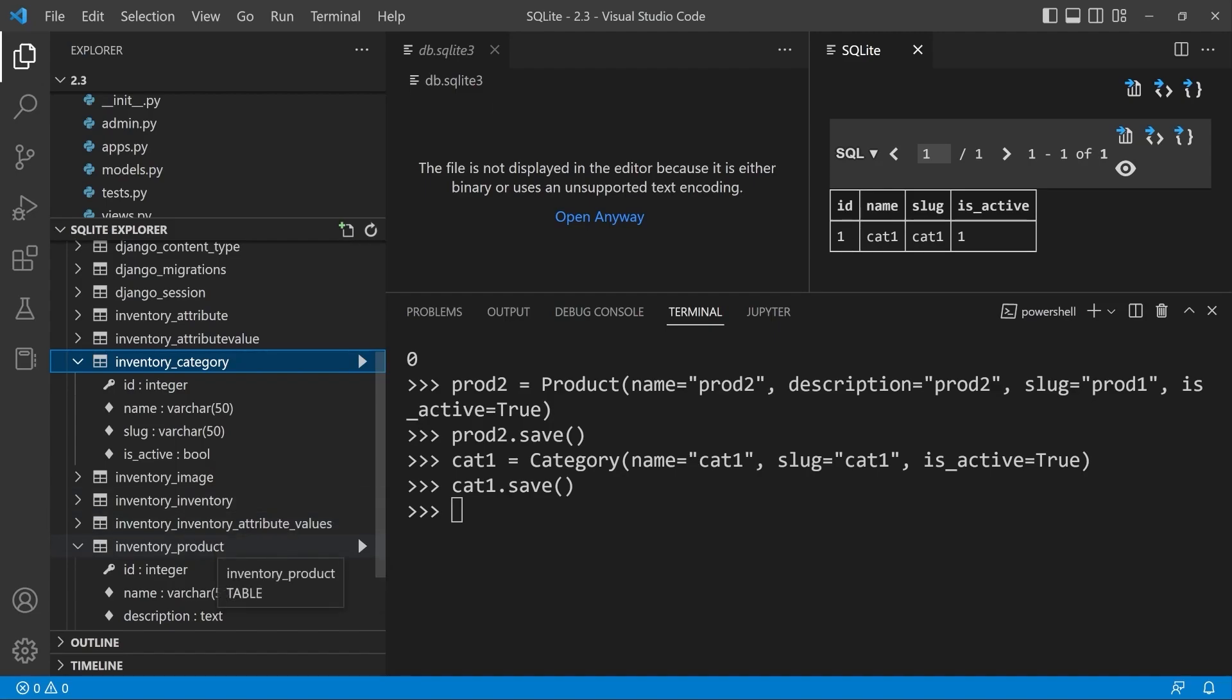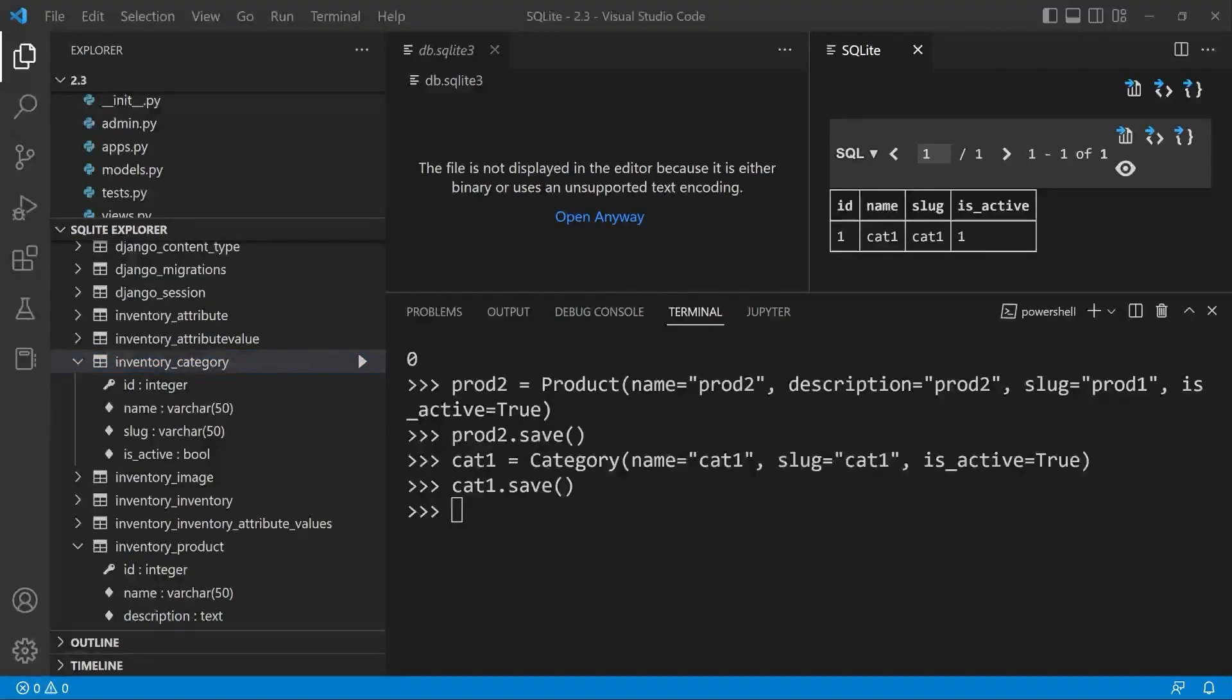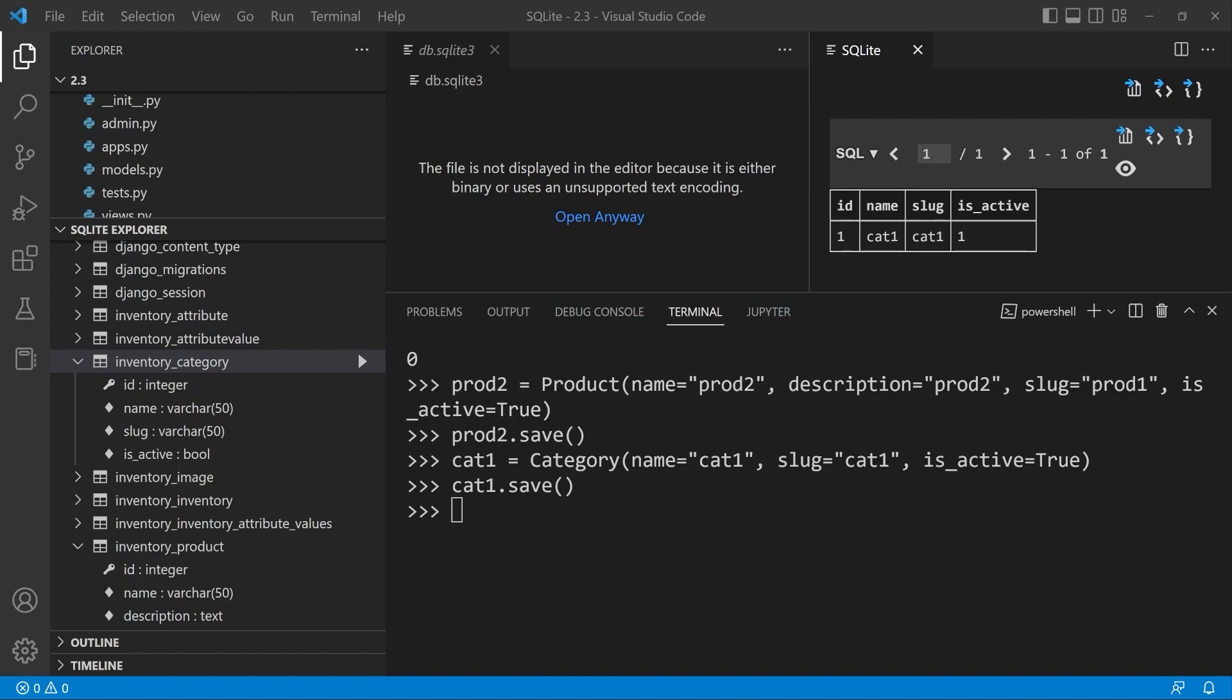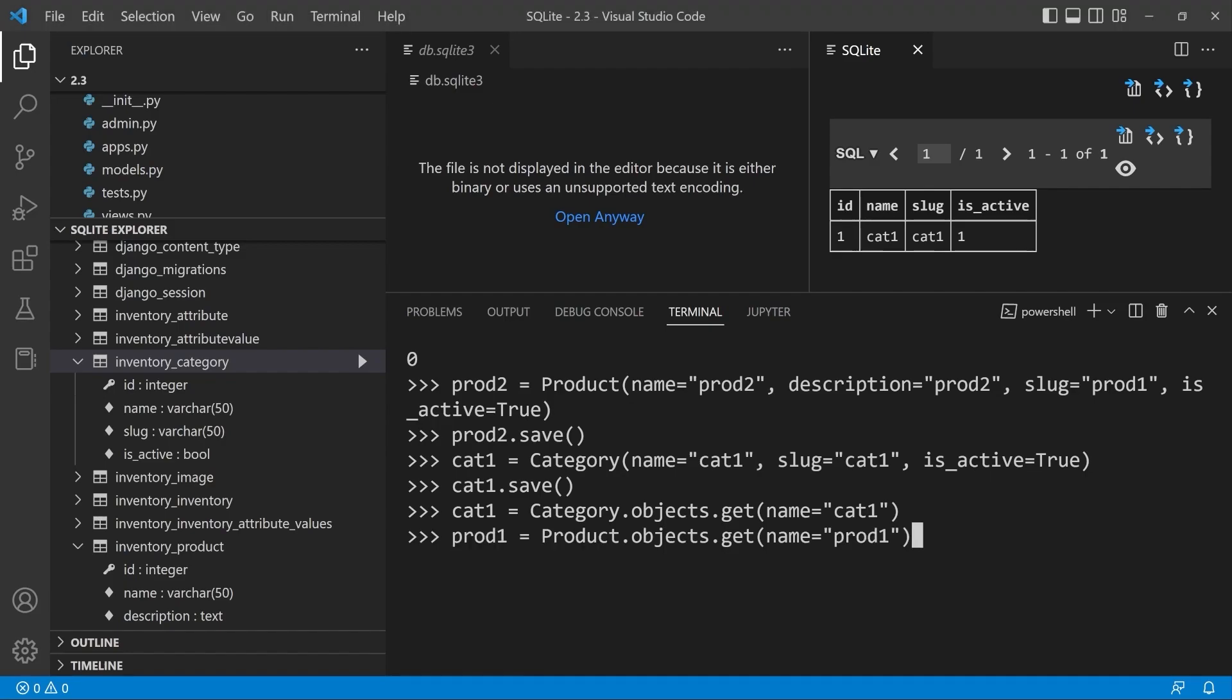Let's build an association, populate the new intermediate model with new data to associate product and category. We can utilize the add function. First of all, we need to identify an instance or get an instance of category. So let's get it by name. We get the instance of category and save it into cat one. Then let's get an instance of the product. Let's grab product one and now build the association.